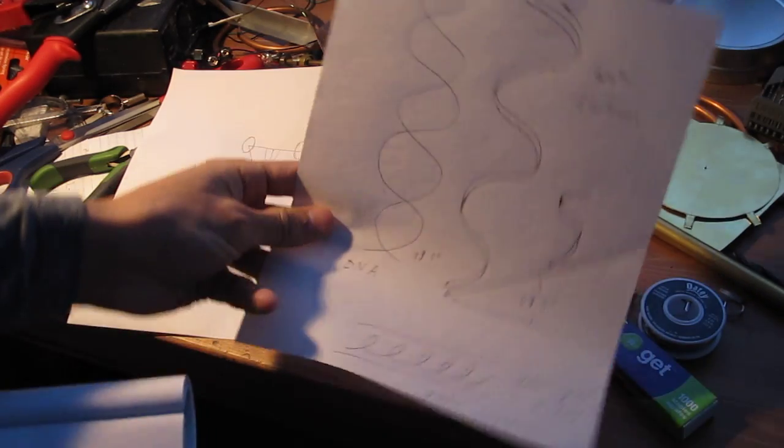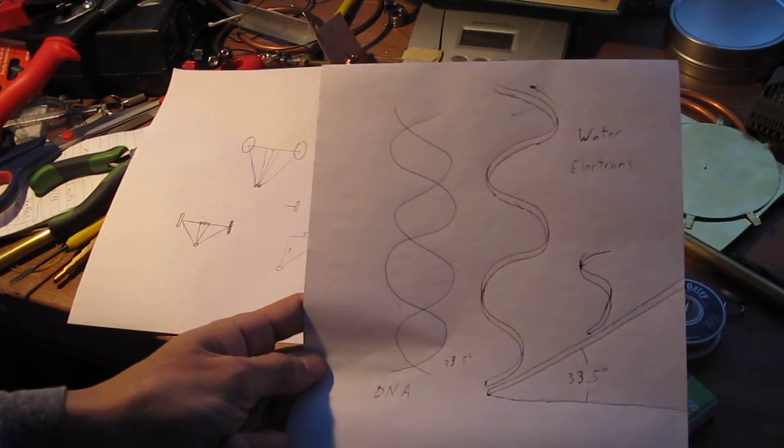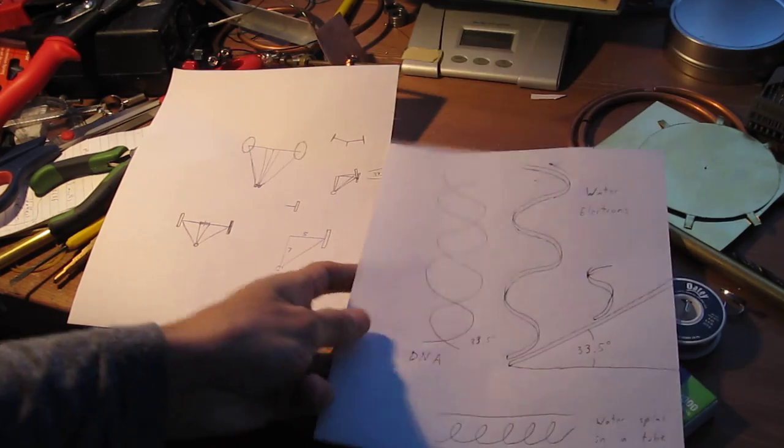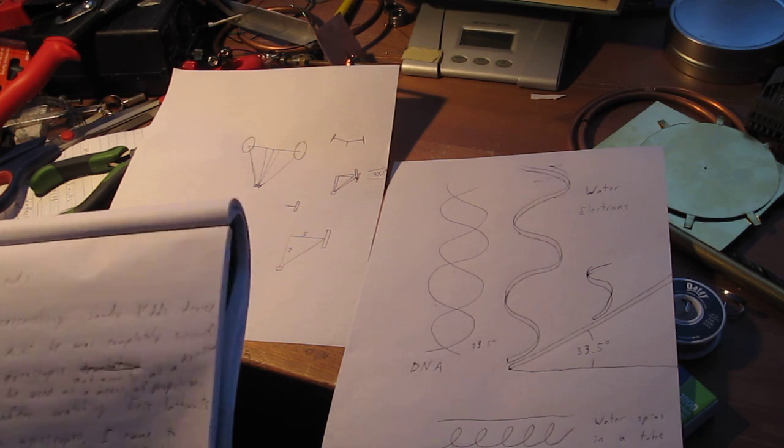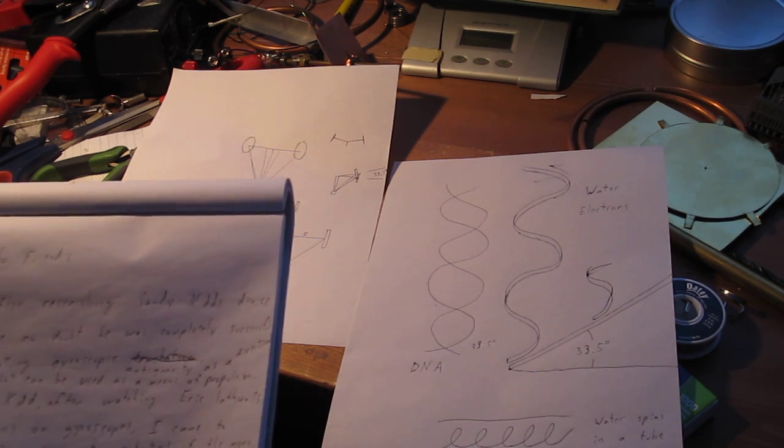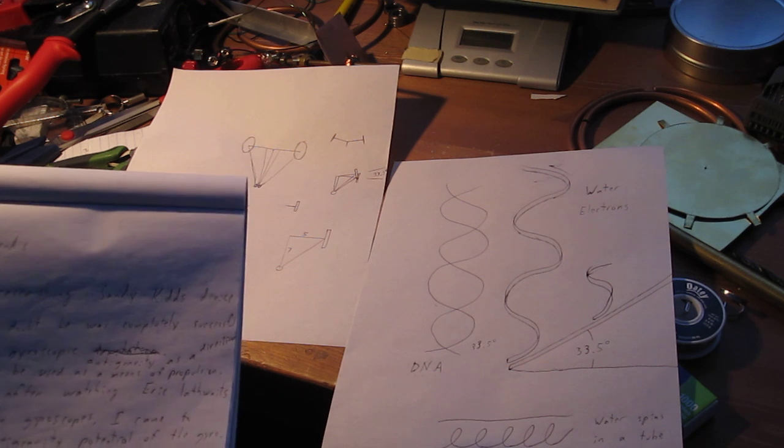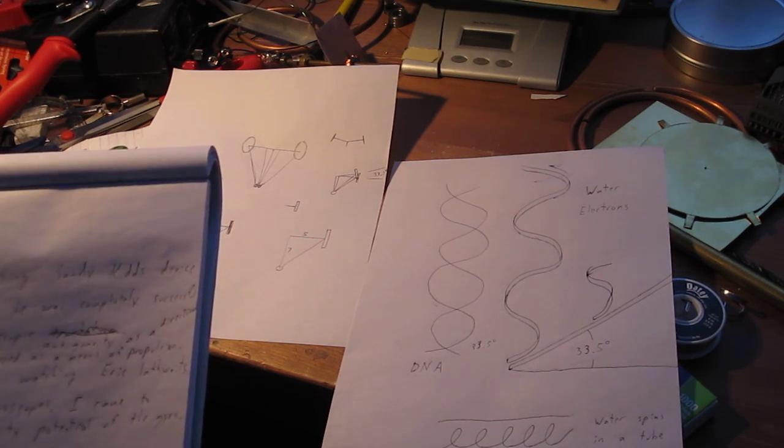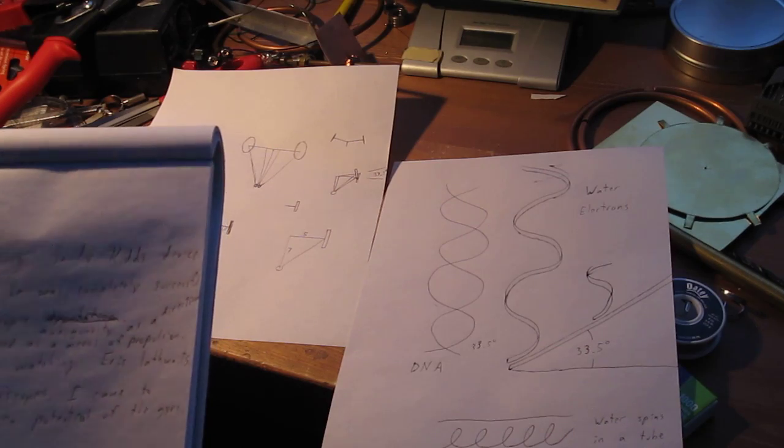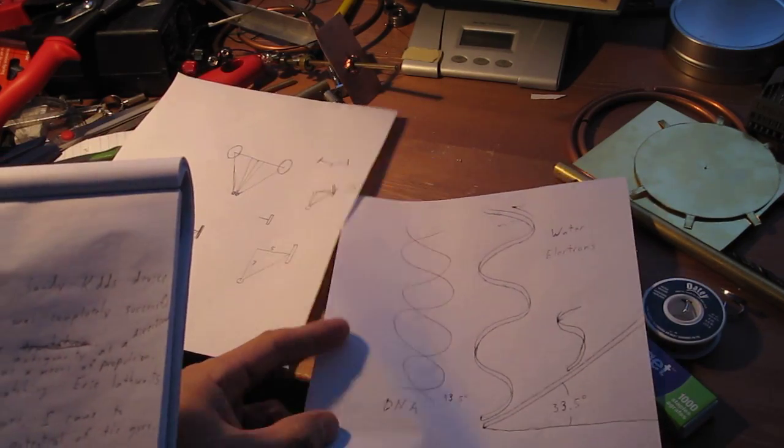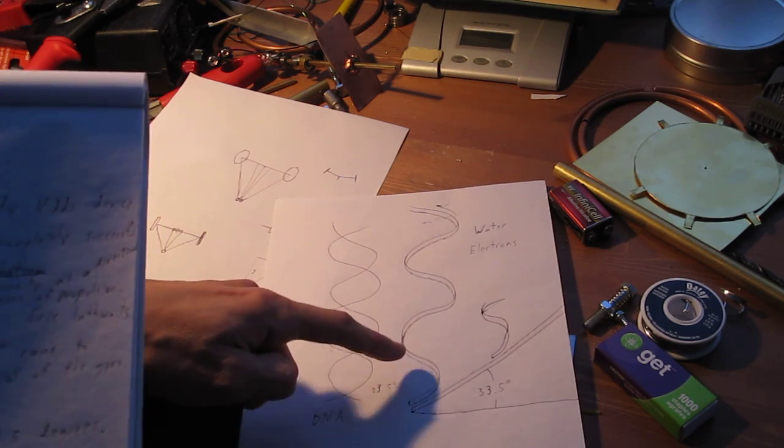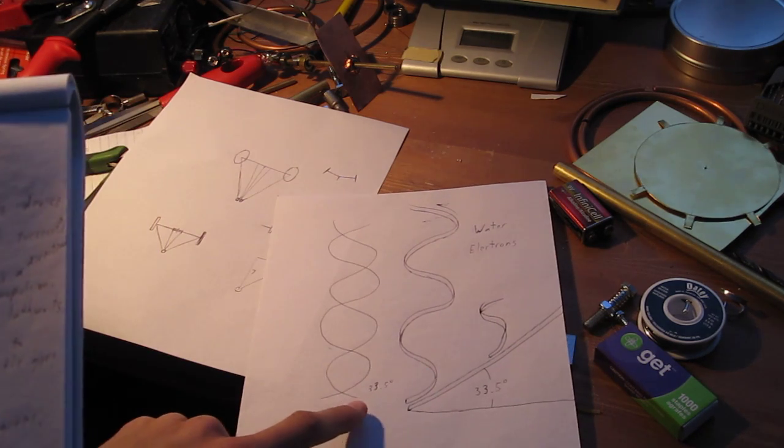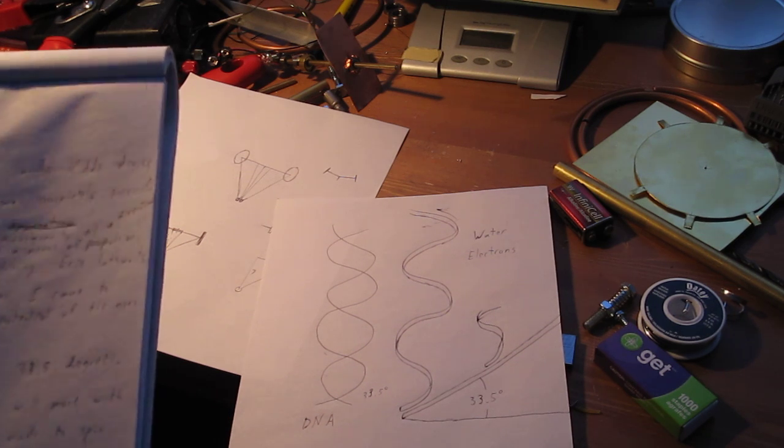So not sure if you can see that, but DNA spirals at roughly 33.5 degrees. Water likes to spin and will move with zero resistance when it's made to spin through a tube or pipe. Now water also likes to spin at that same angle, 33.5 degrees.